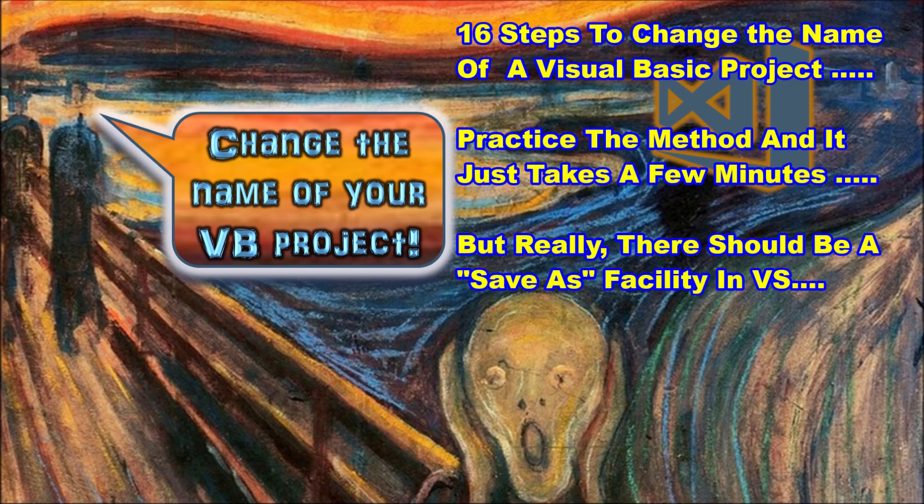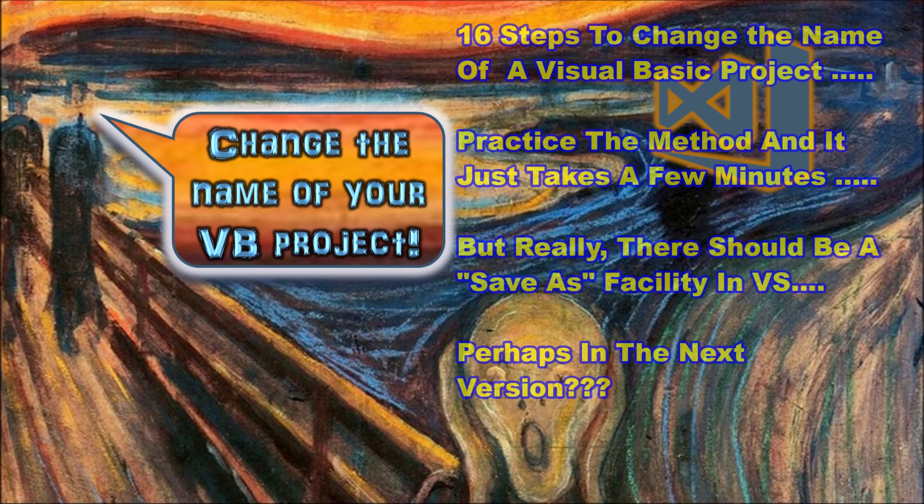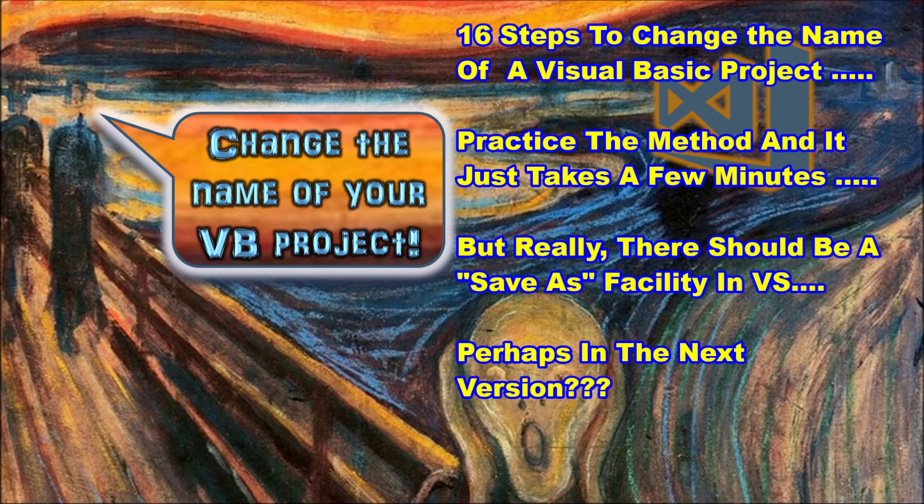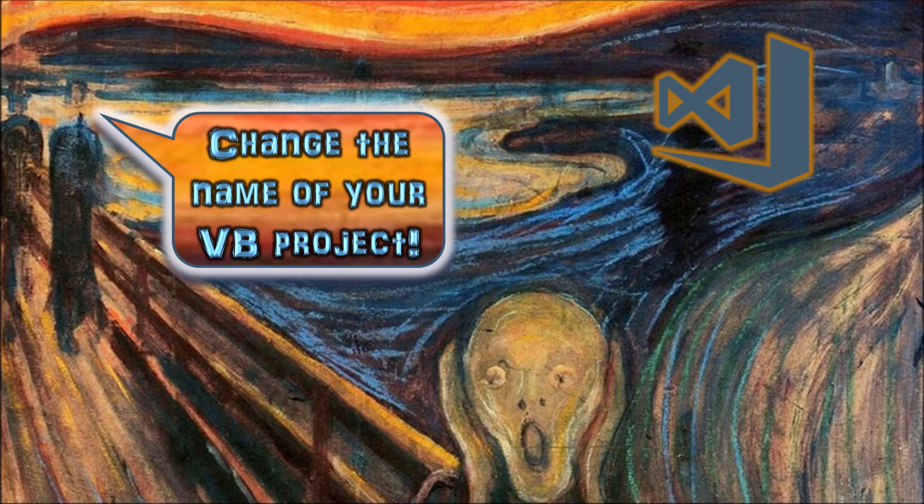One final and important point, it would be wise to practice this process a few times on an unimportant test application, before trying to rename important project work that you have spent a lot of time creating. You should also copy your project folder to another location before proceeding with the name change process to ensure you have a backup available for your project.